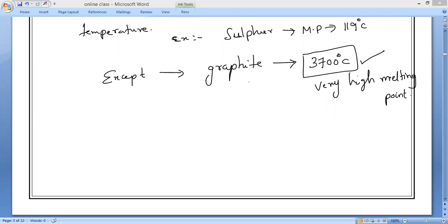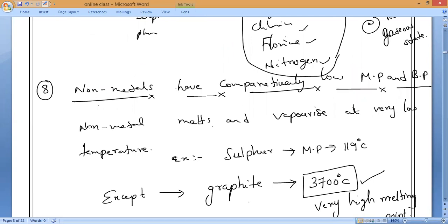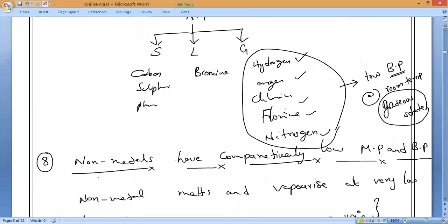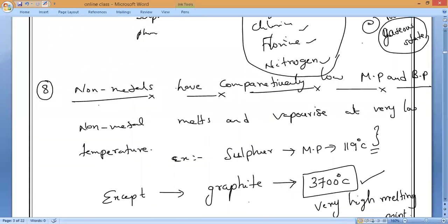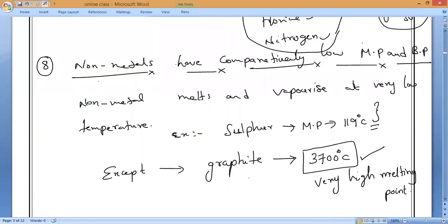Copper is a metal, not a non-metal. Except graphite, most non-metals have low melting and boiling points, and that is why the majority of non-metals are present in the gaseous state — because their boiling points are very, very low.